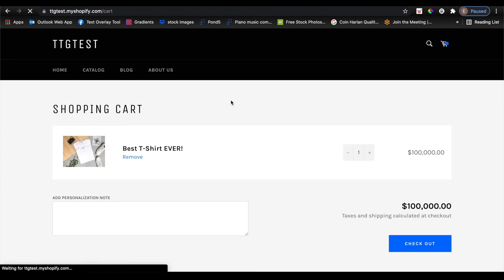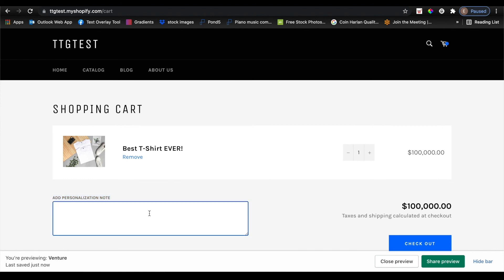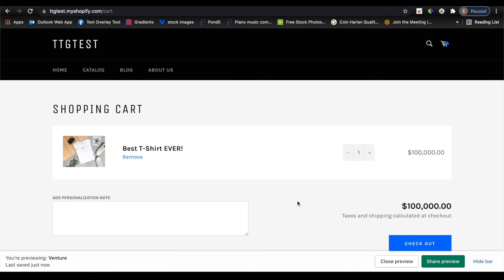Now when I go back to my cart again and refresh, it now has my custom text in there as the form field. And that's pretty much it.